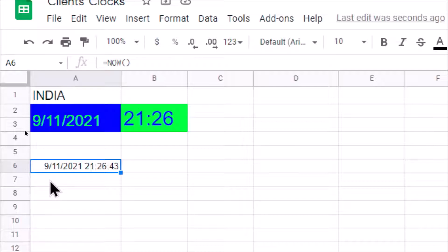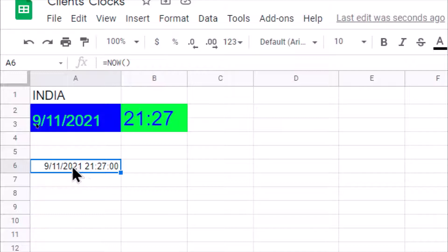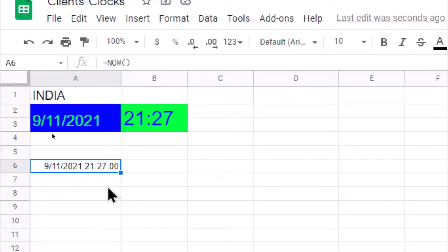Let us understand how many characters are in the date part and how many are in the time part. There are two characters for day, two for month, and four for year — that's eight — plus two characters for the slashes, giving a total of 10 characters for the date part. For the time part: two plus two plus two for hours, minutes, and seconds — six characters — plus two characters for the colons, giving a total of eight characters.